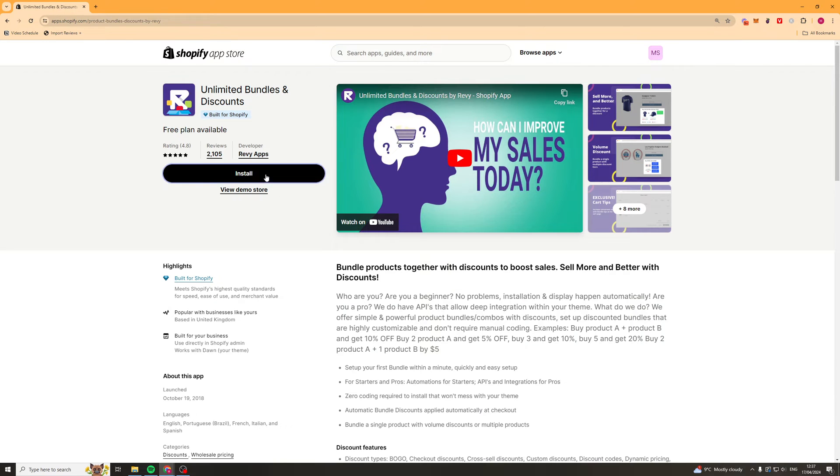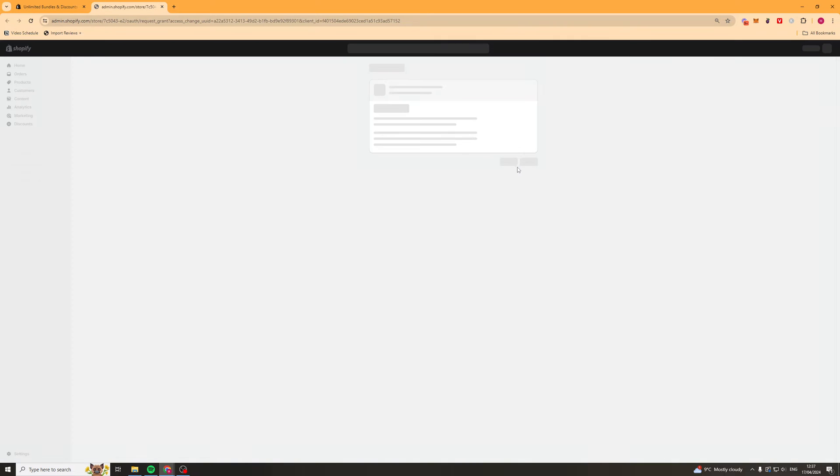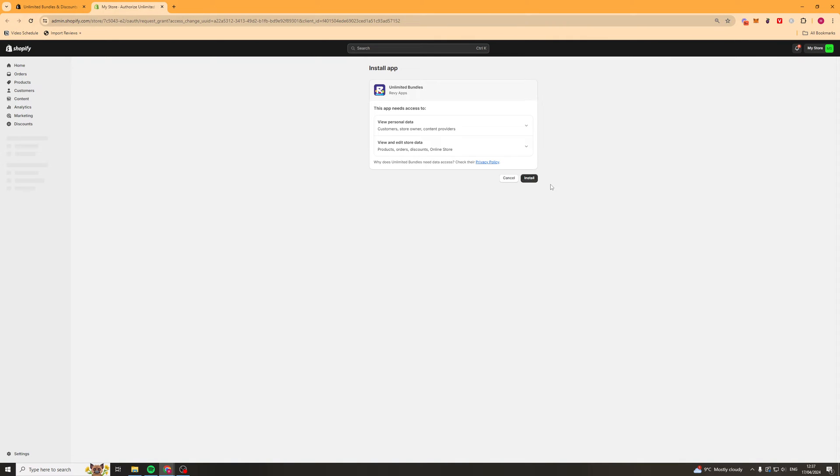From here you can press this install button and it should open up a pop-up on your Shopify store and you should be able to install it here and this should make the app ready to go.